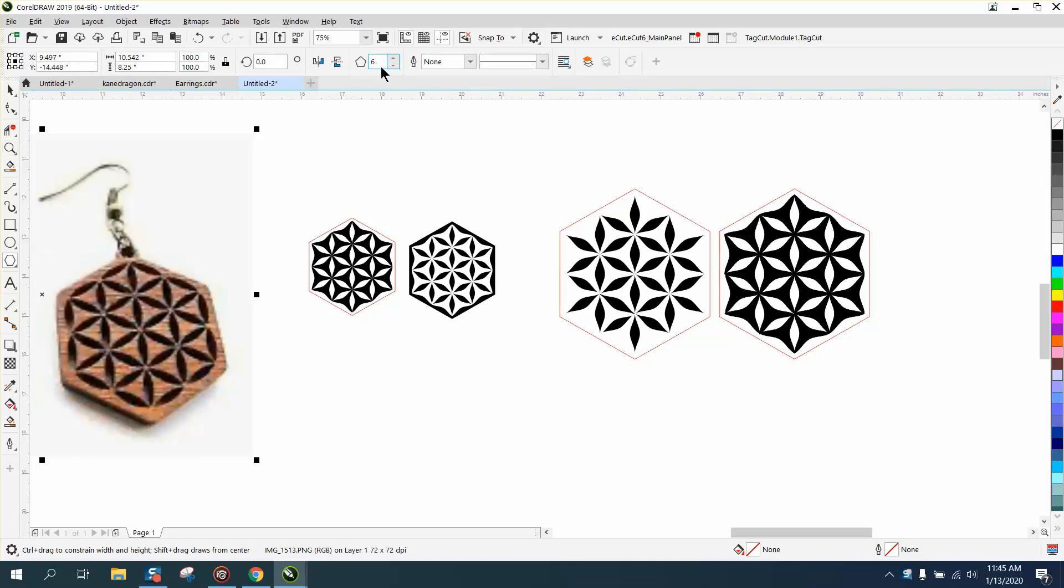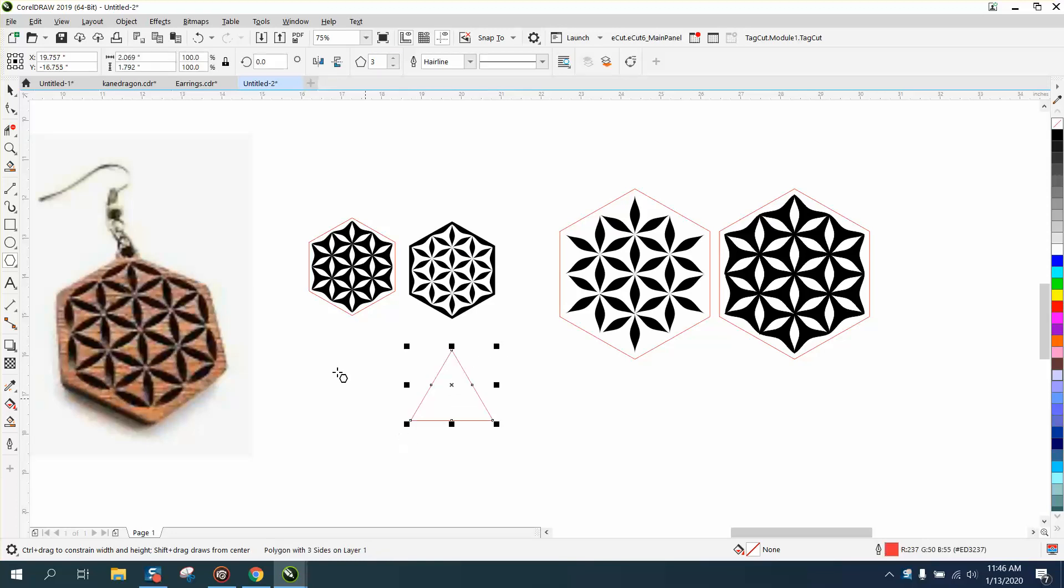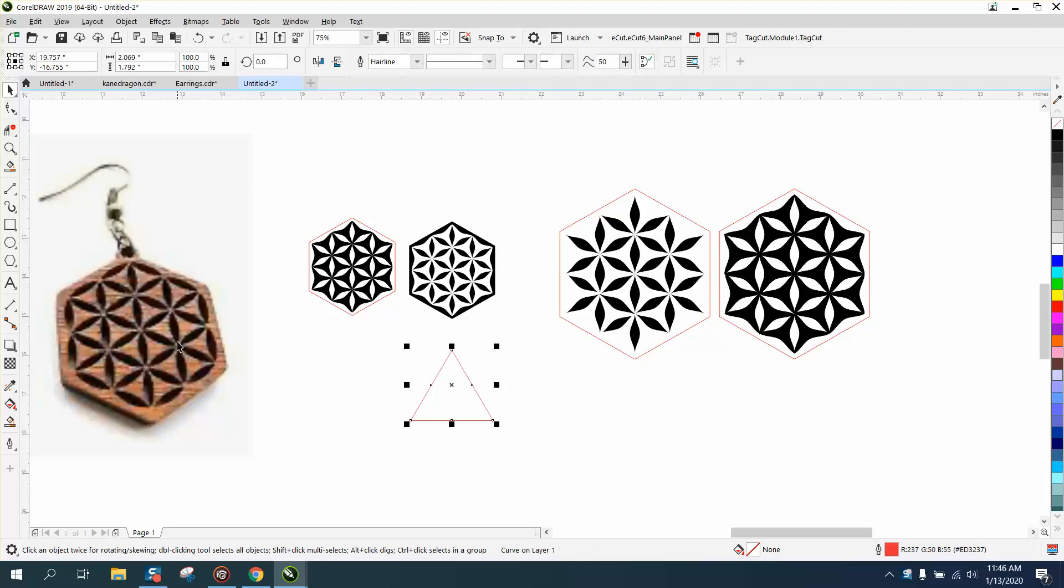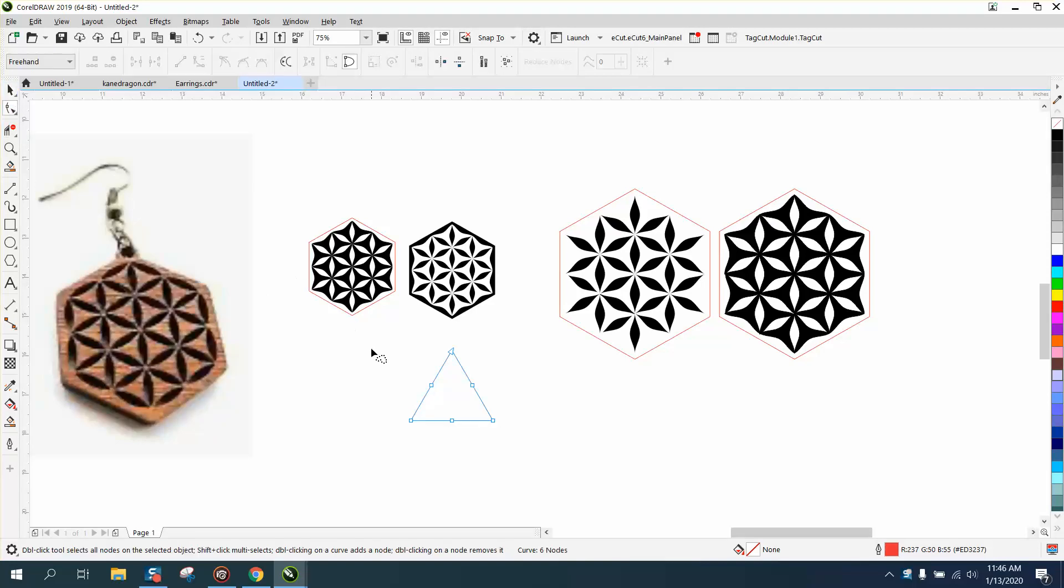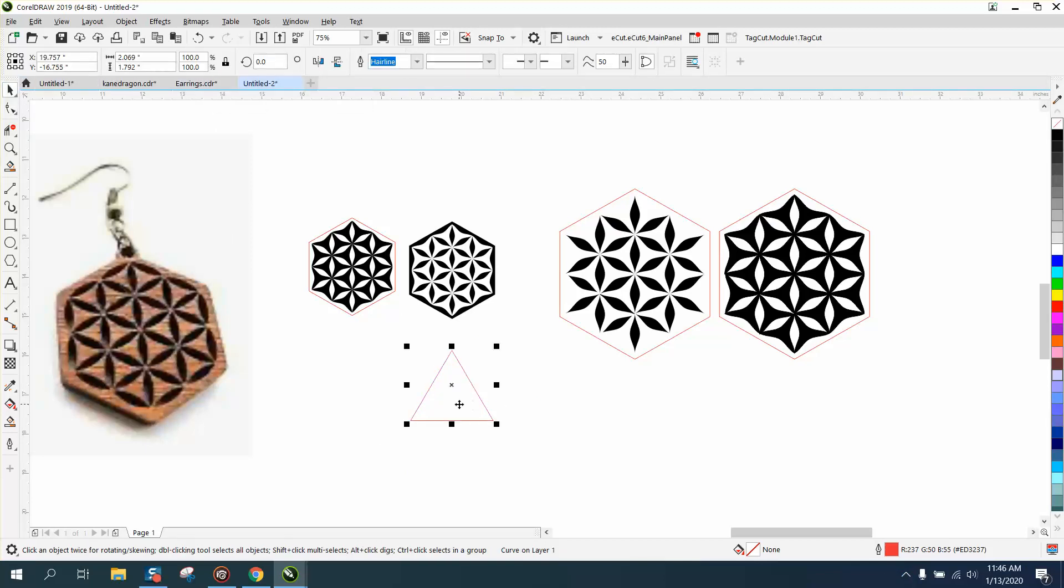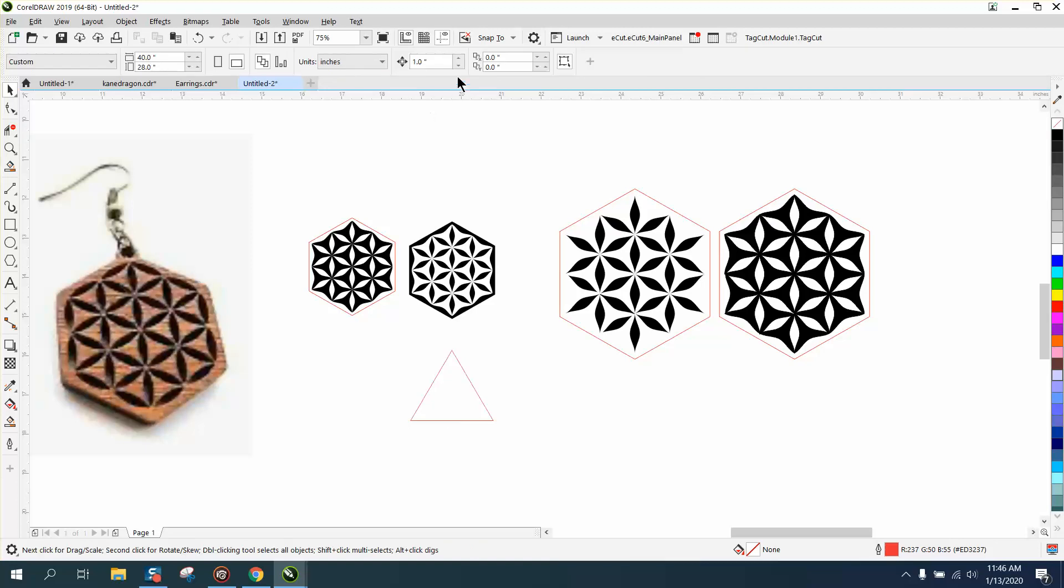I'm going to grab the polygon tool and make a three-sided polygon. I'm going to go to object and convert it to a curve. I'm going to grab my shape tool, select all the nodes, and convert them to a curve. This thing is less than an inch tall. I'm going to take my nudge factor and set it at 0.25.